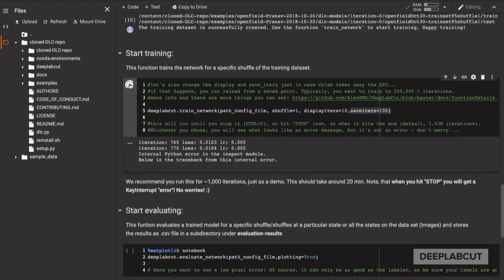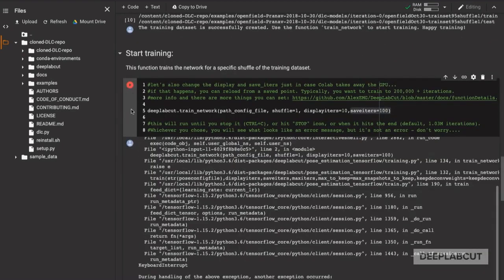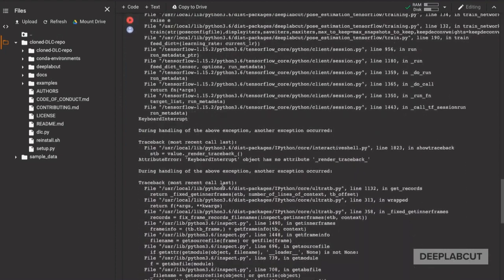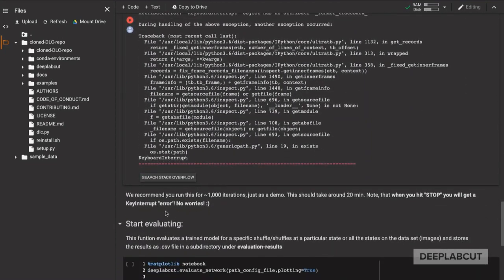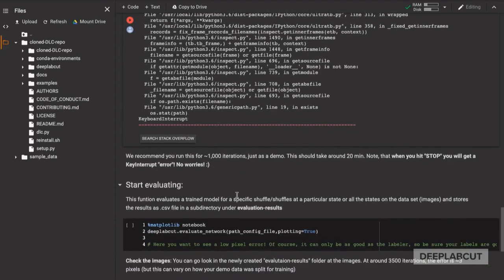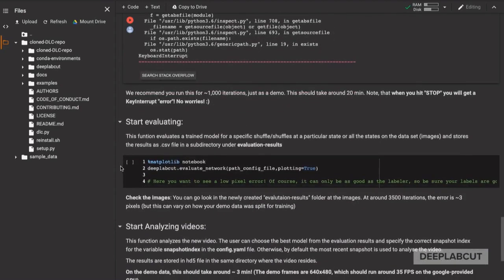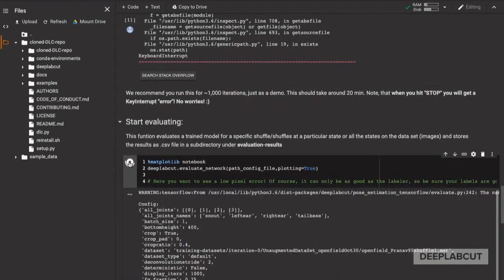When you hit stop on this cell, you're going to see some errors, but these are not a problem. Don't worry, keep on going. We can start now evaluating this network and see how the performance looks.